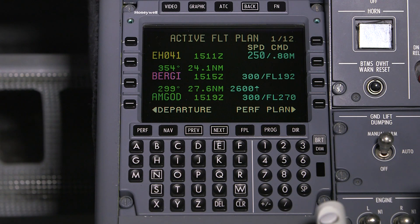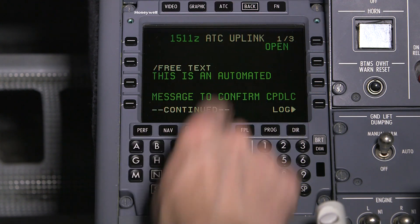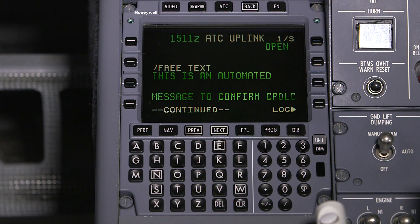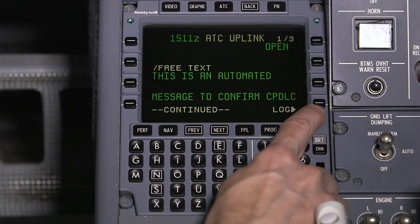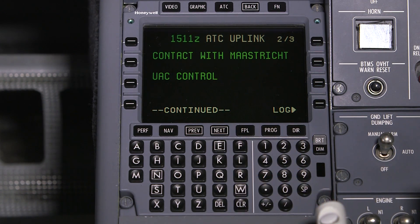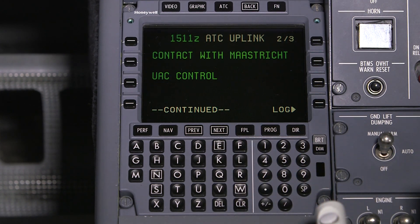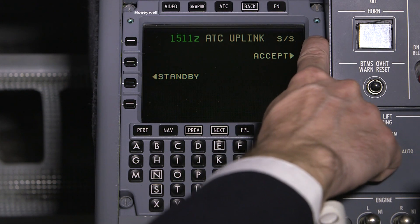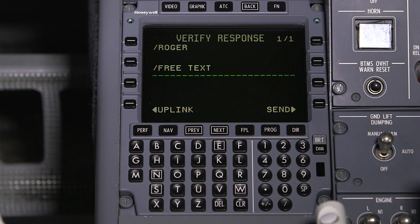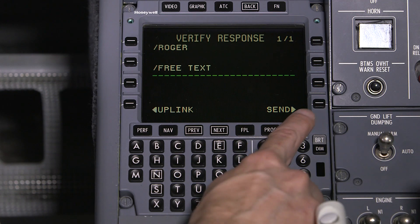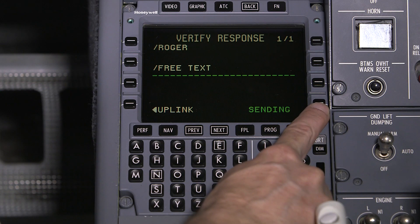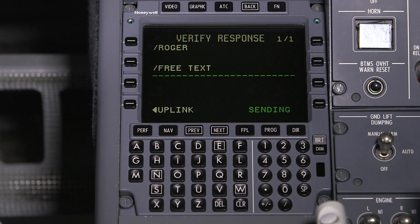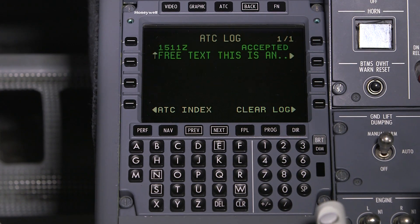When a new uplink message is sent, it is displayed when the ATC com pages are accessed. Messages can be multiple pages long. A message is considered an open message until a response is sent. Accept the message by selecting accept. The verify response page allows the pilot to review a downlink prior to sending it.